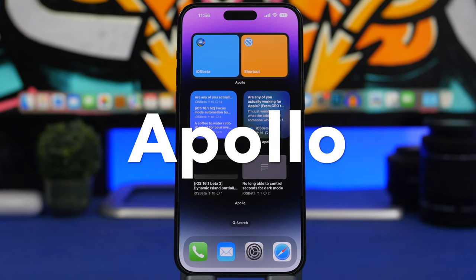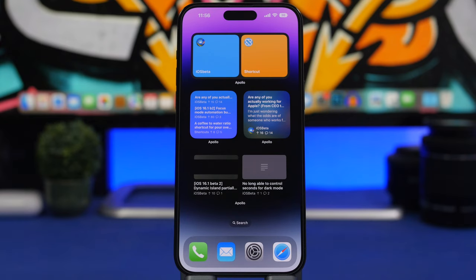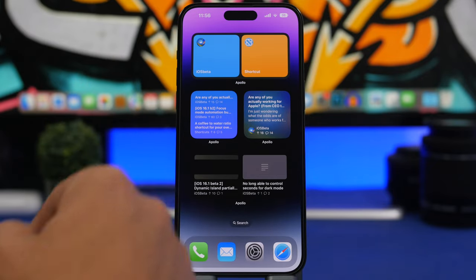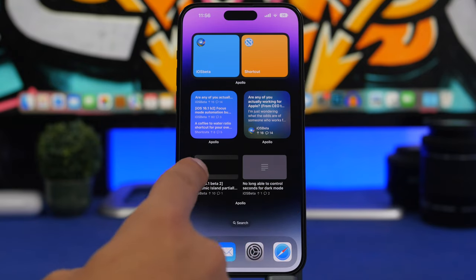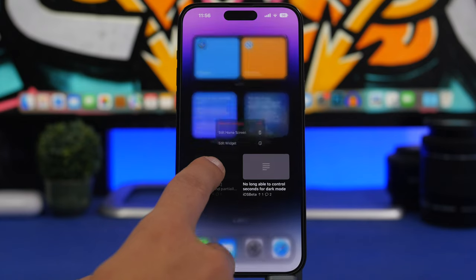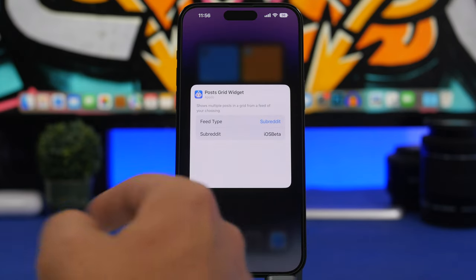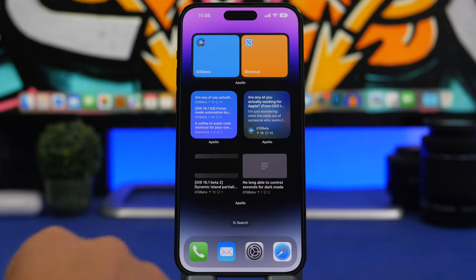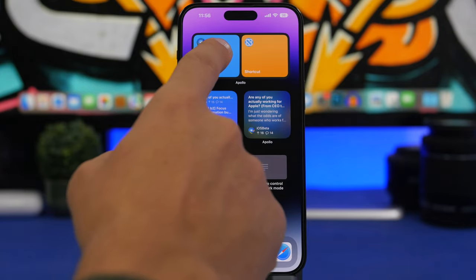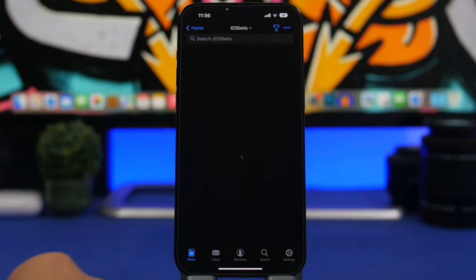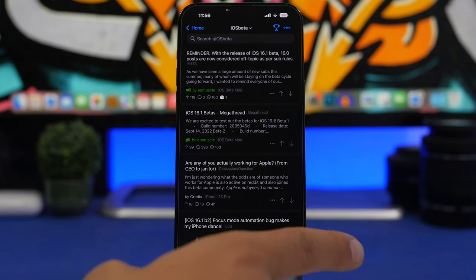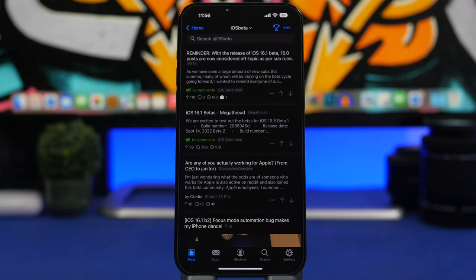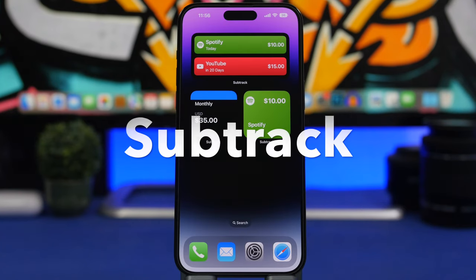Next up is Apollo for Reddit — one of the best Reddit apps on the App Store. It offers a bunch of different home screen widgets: subreddit icons, a feed widget, and a feed with images. You can customize these by tapping 'Edit Widget' and choosing feed type — home, popular, all, a subreddit, or subreddit groups. You can create shortcuts to jump directly to a subreddit like iOS Beta. On the iPhone 14 Pro and 14 Pro Max, it also shows Dynamic Island animations.